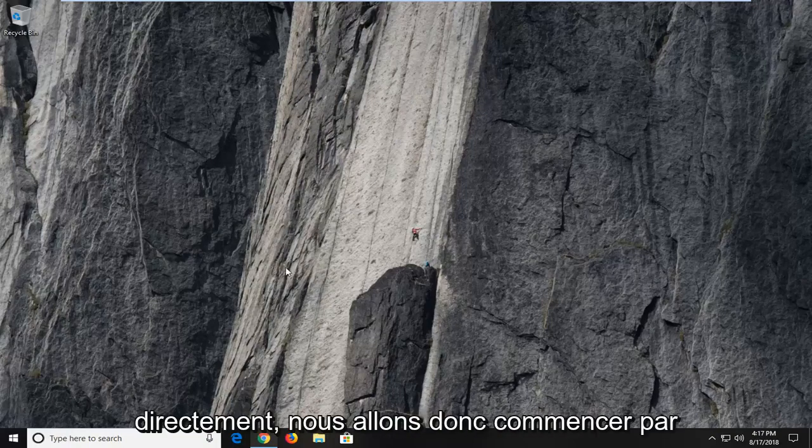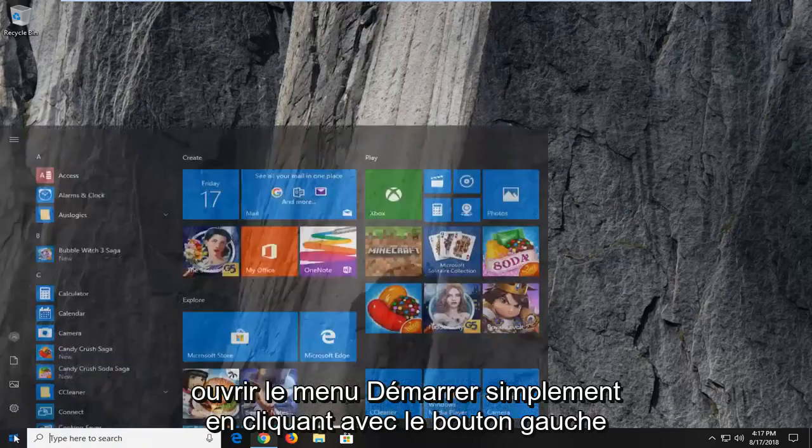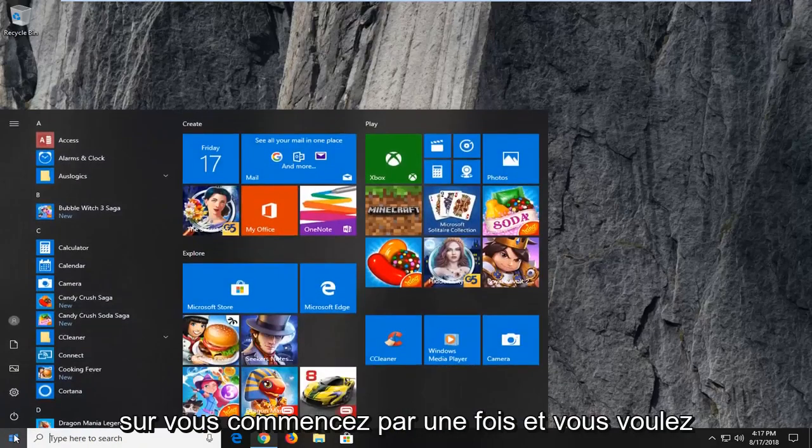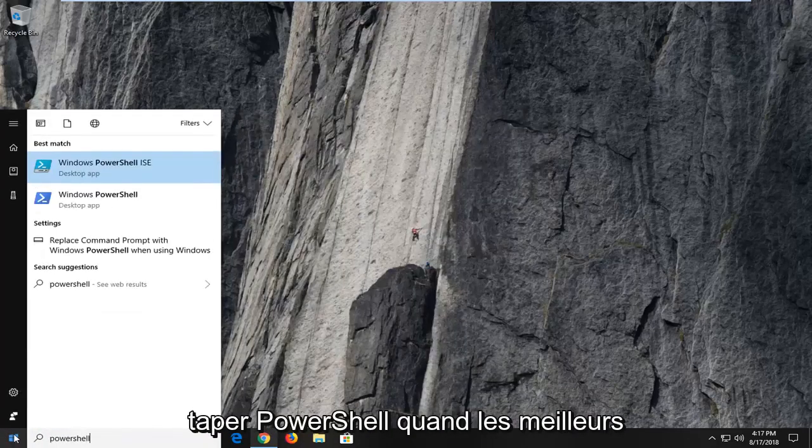let's jump right into it. So we're going to begin by opening up the start menu just by left clicking on the start button one time and you want to type in PowerShell.